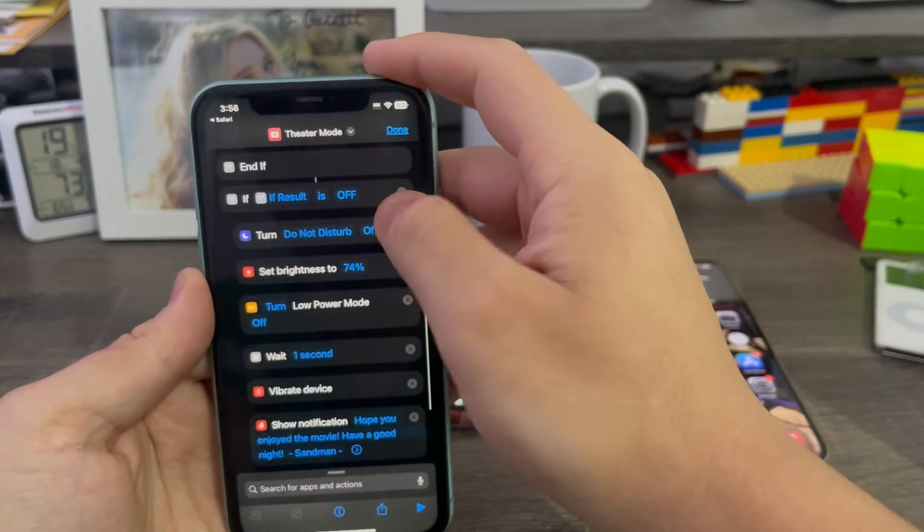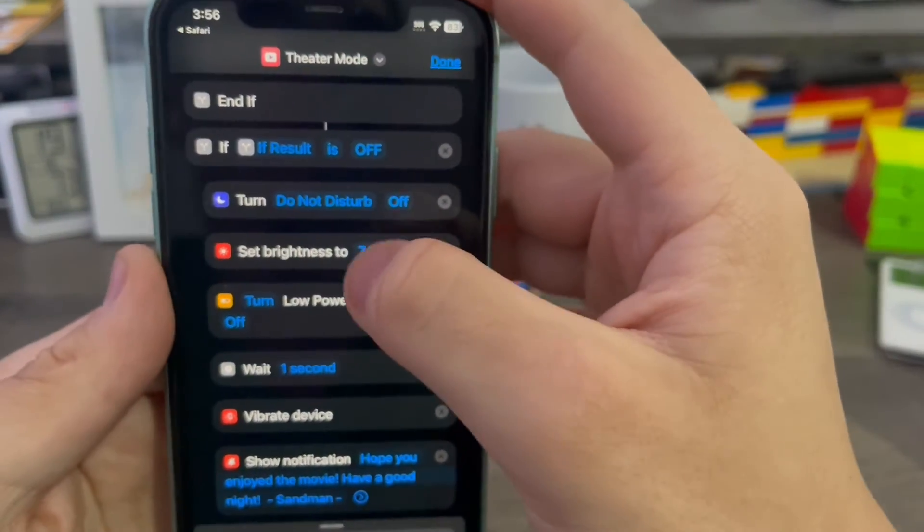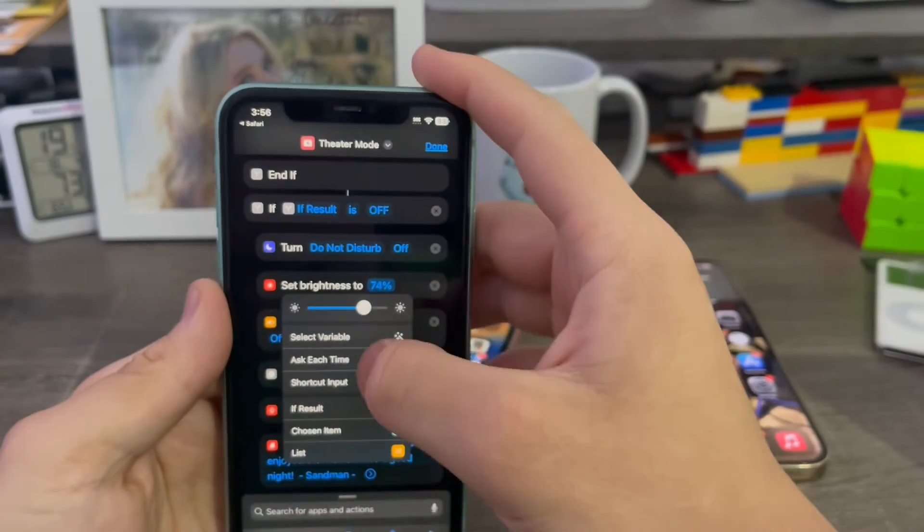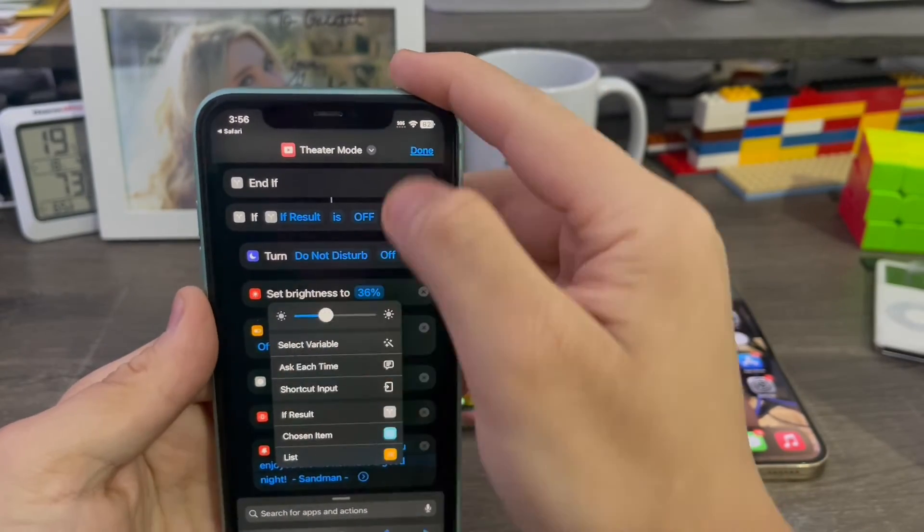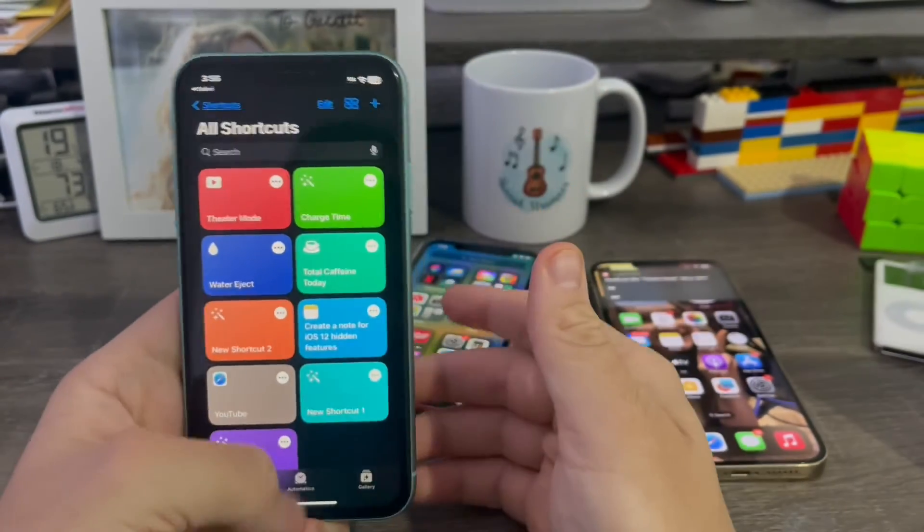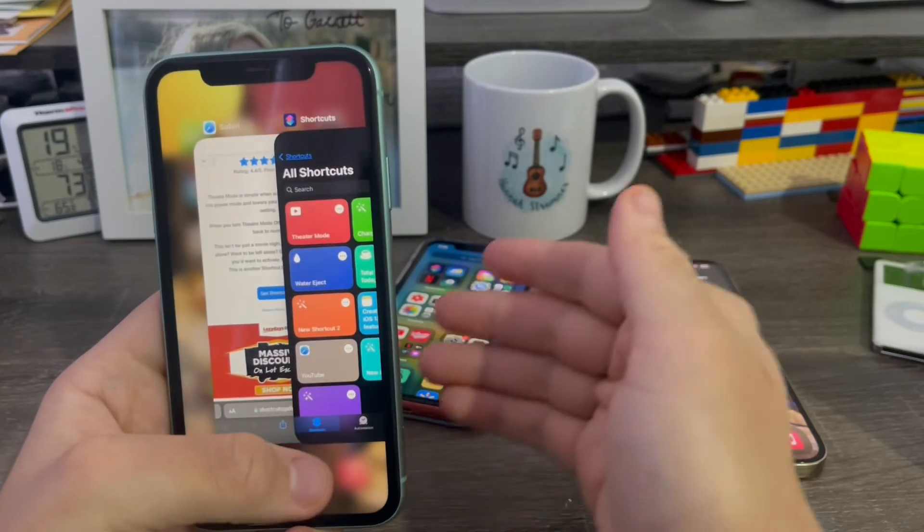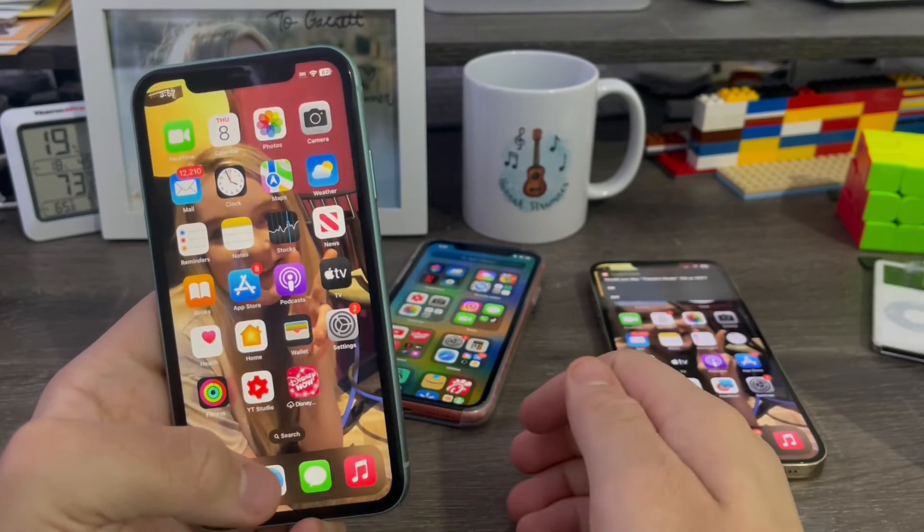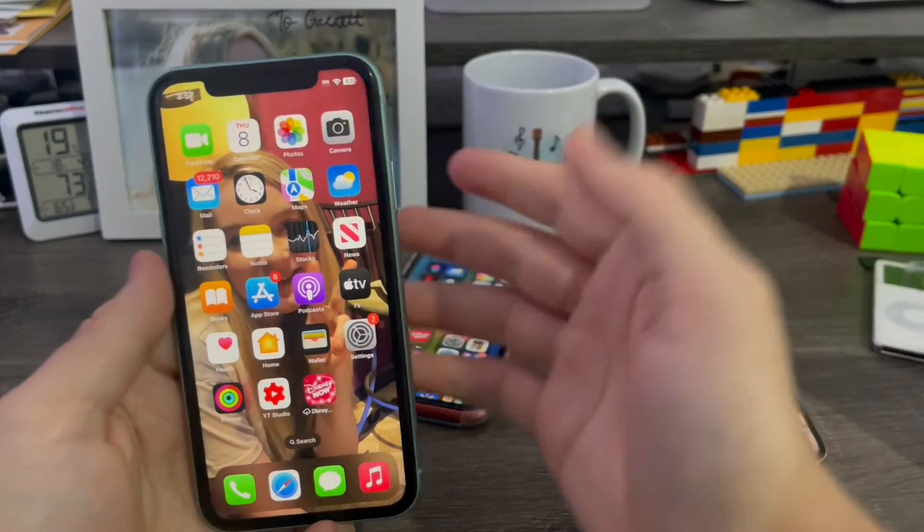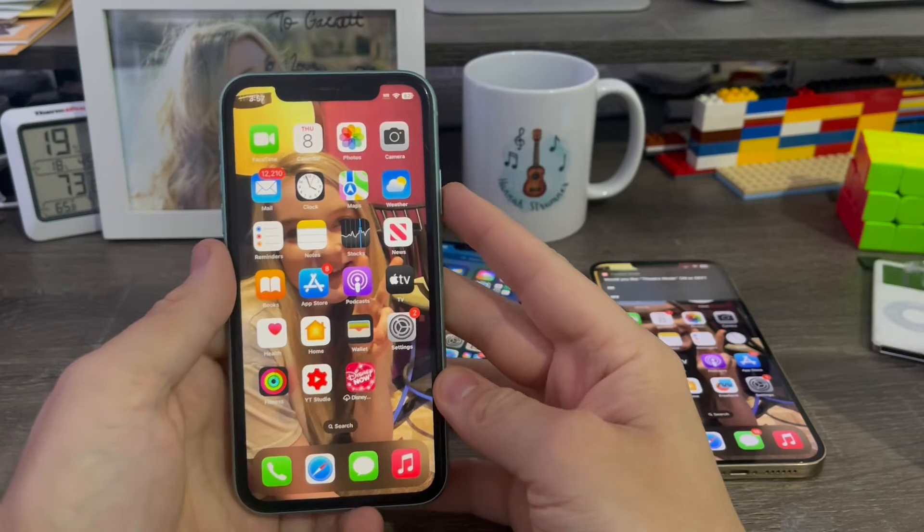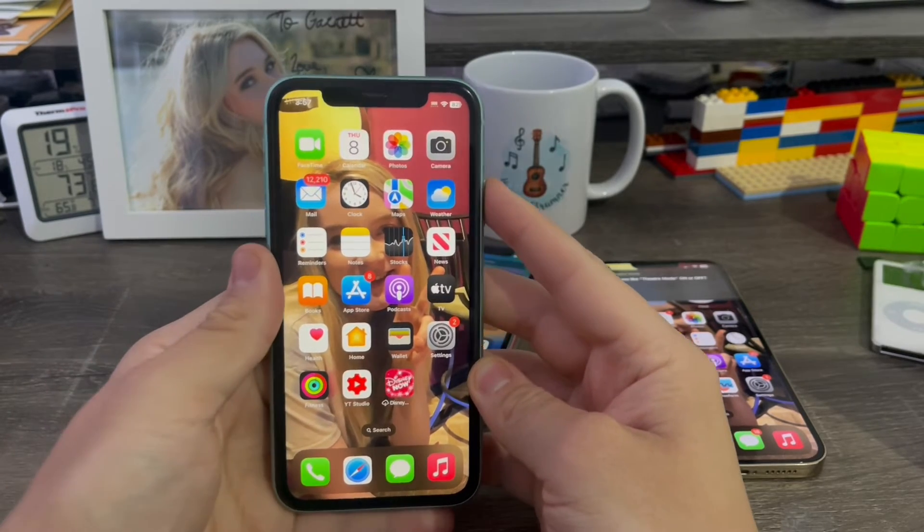Now I'm going to change the set brightness to after you turn it off. I'm going to set this down to 36%. Basically because your eyes have to have time to adjust after a movie. So if you turn it off and it blasts you with your eyes, it can really hurt your eyes if you're not expecting it. That's why it's set to that.